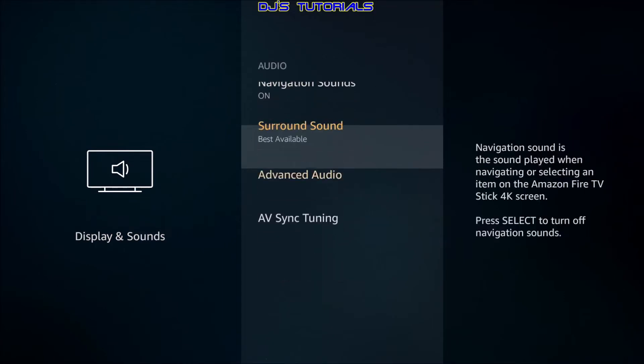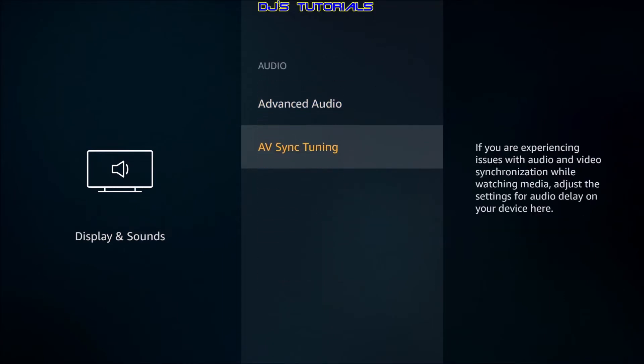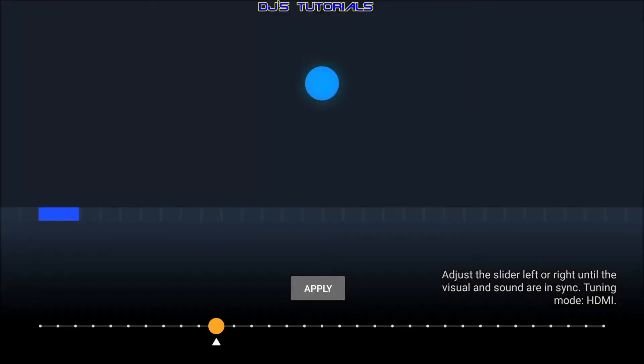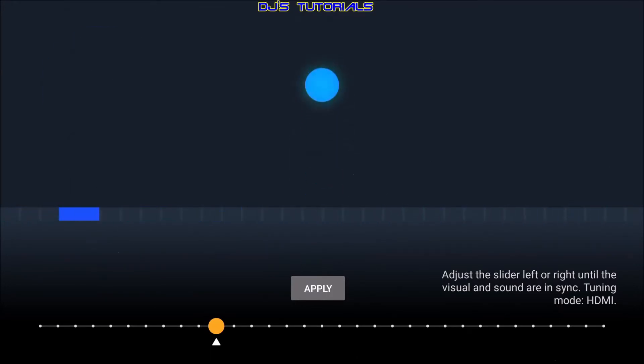And as you can see, it is the last one, AV Sync Tuning. When you open the setting, you will see a blue circle bouncing up and down and a rectangle bar moving across the screen from left to right. When the circle hits the moving bar, you will hear a beep.